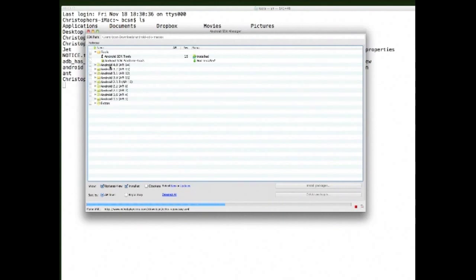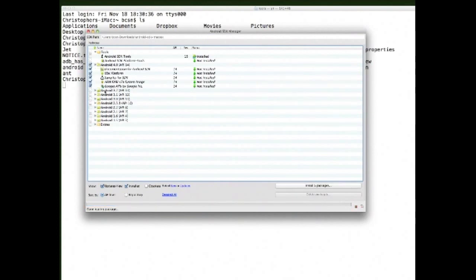When it loads, you'll notice it has all the different versions of Android, from Android 1.5 all the way to Android 4.0. You've got a couple of developer tools here. You can install what you want — most likely you'll probably just want to work with the latest version of Android.